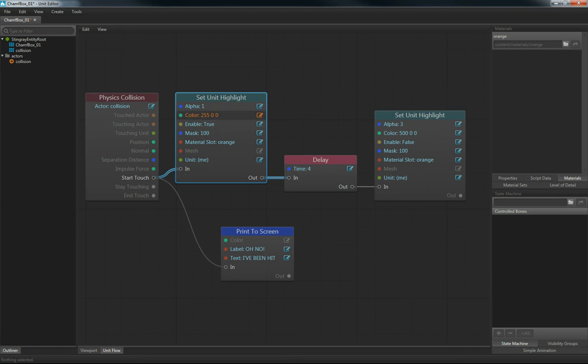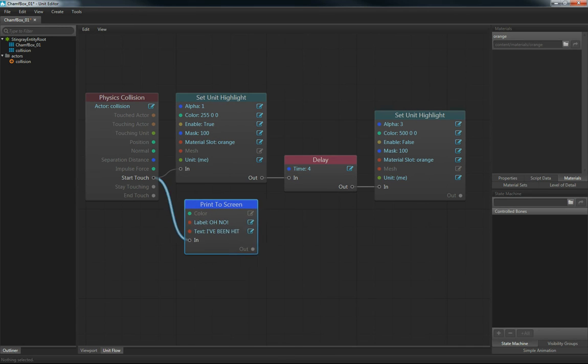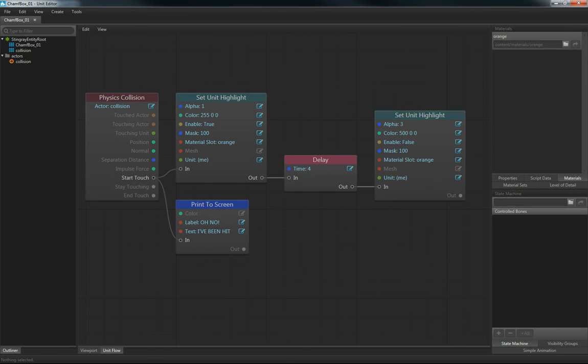So basically, I'm setting this unit to highlight a bright red color. And then after four seconds, I'm going to turn it off. So I just used the same node and just said enable false. And I have this little print to screen here to make sure I'm getting a collision. So we save this.